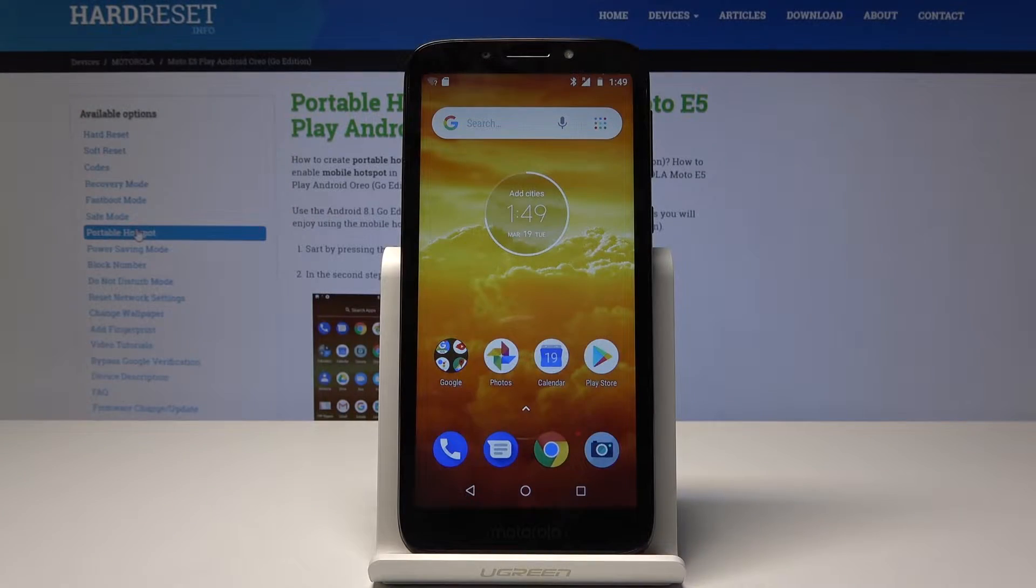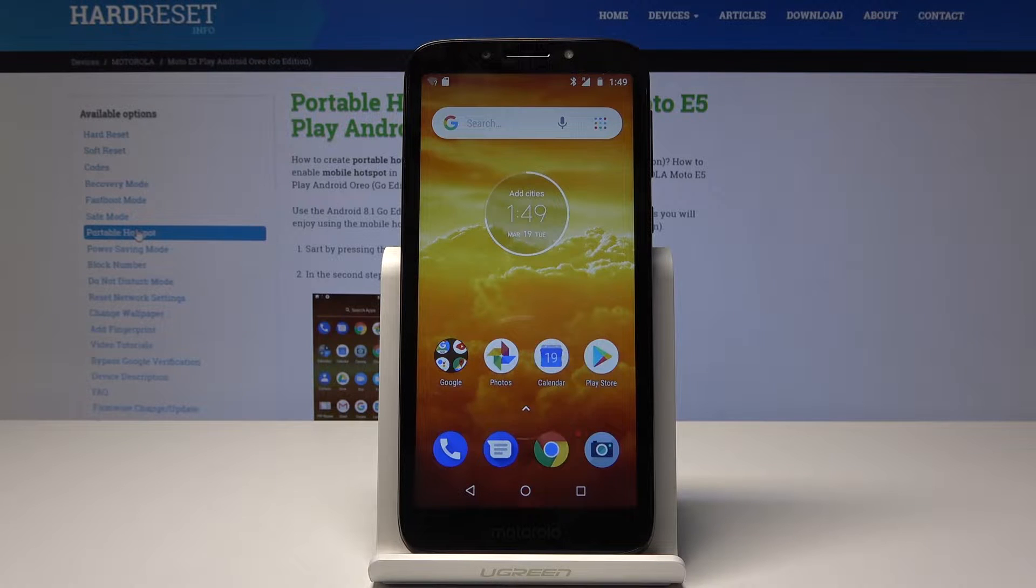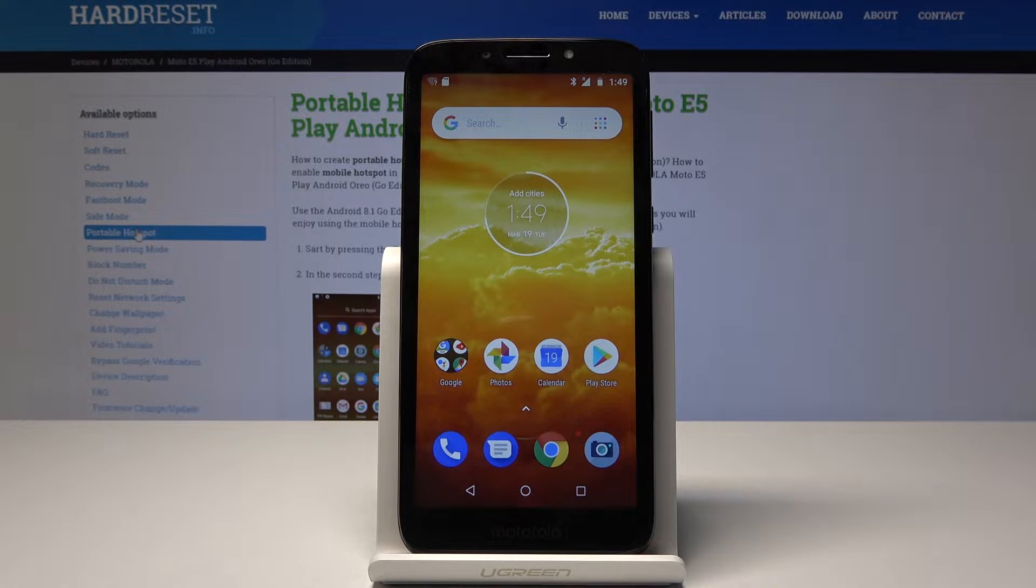Welcome. In front of me is a Motorola E5 Play, and I will show you how to change date and time settings.